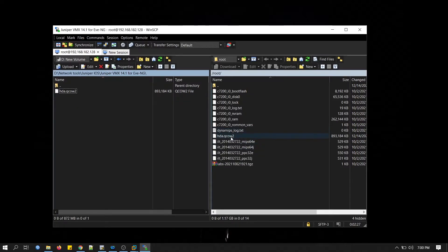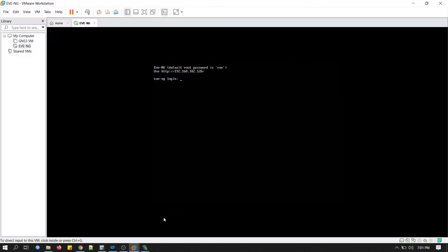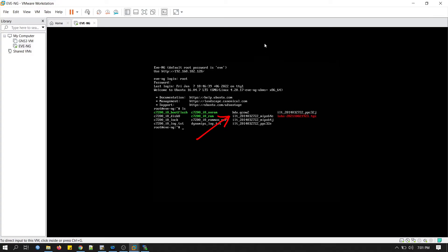You can see this is our image, HDA.qcow2. Username is root, password is EVE. Let me check. Yeah, HDA.qcow2.